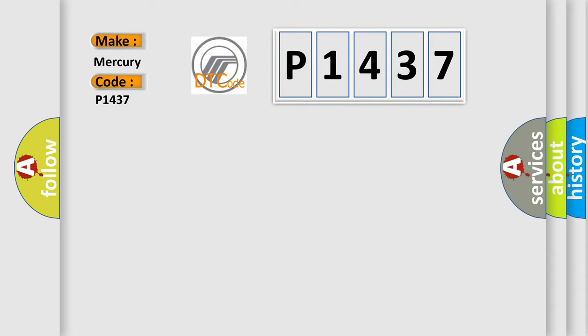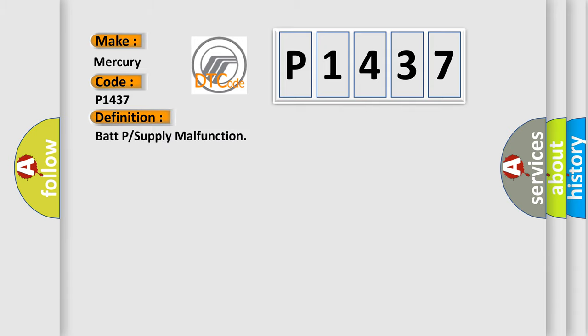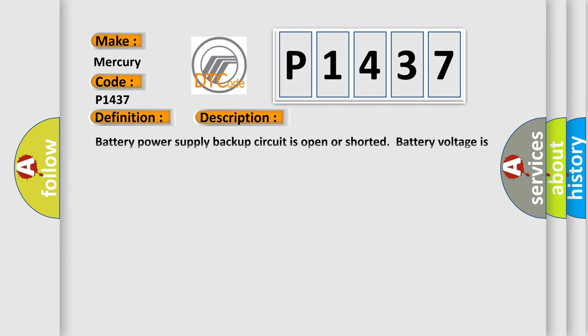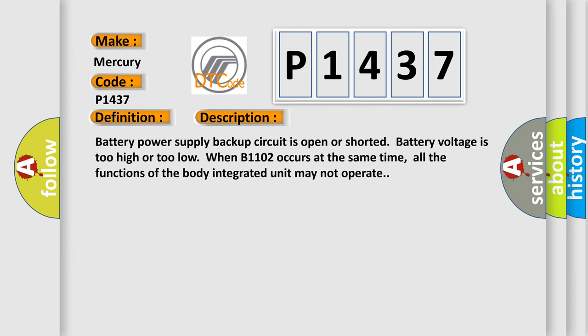The basic definition is BATP or supply malfunction. And now this is a short description of this DTC code. Battery power supply backup circuit is open or shorted. Battery voltage is too high or too low. When B1102 occurs at the same time, all the functions of the body integrated unit may not operate.